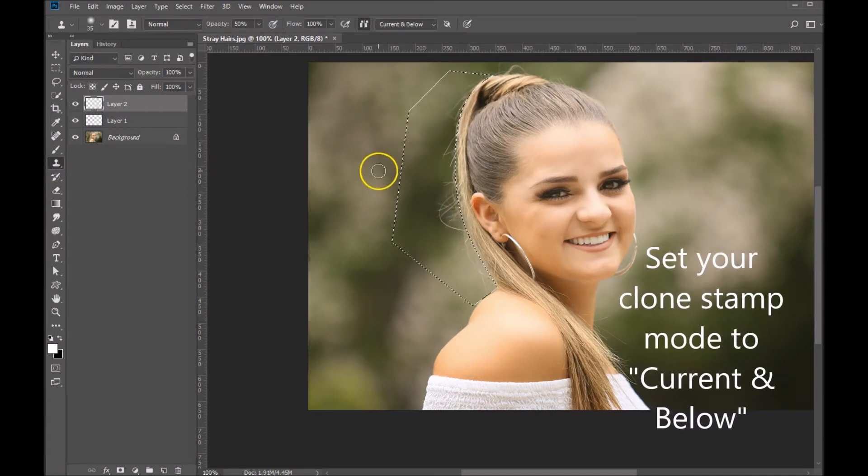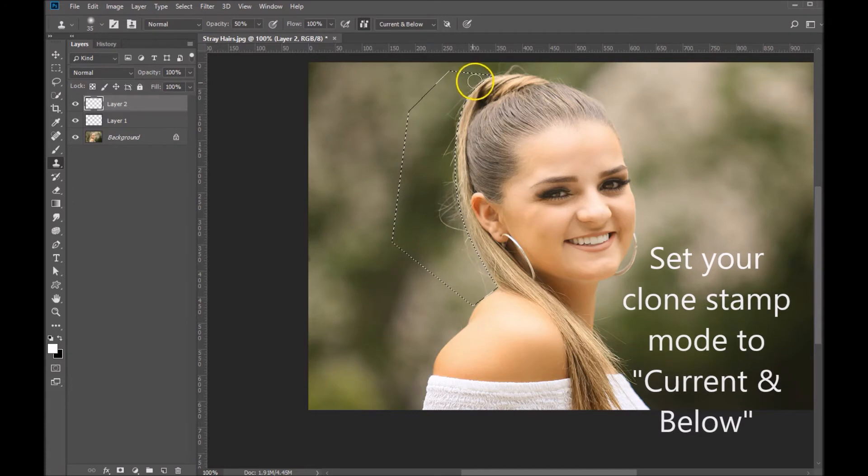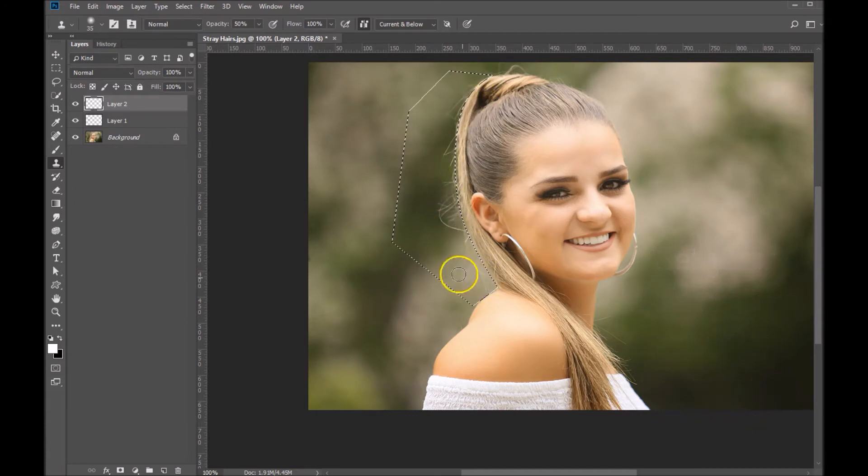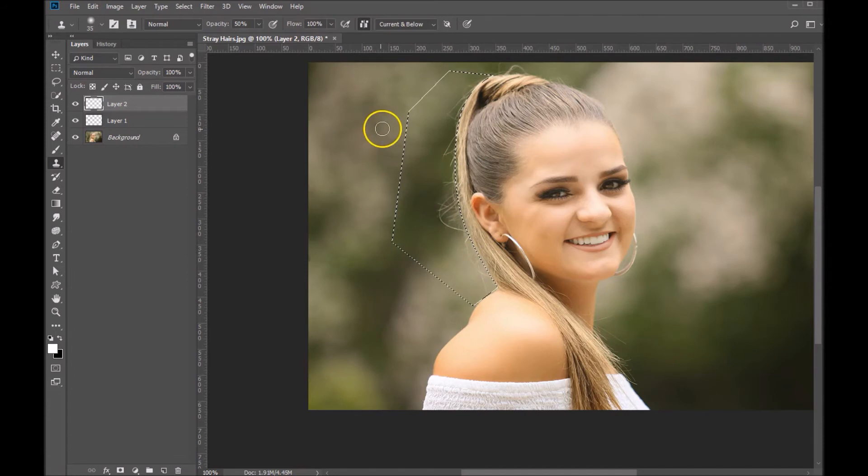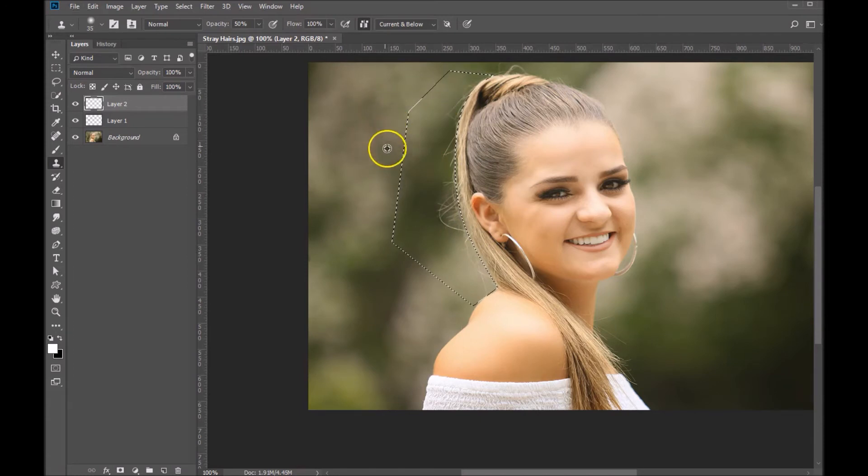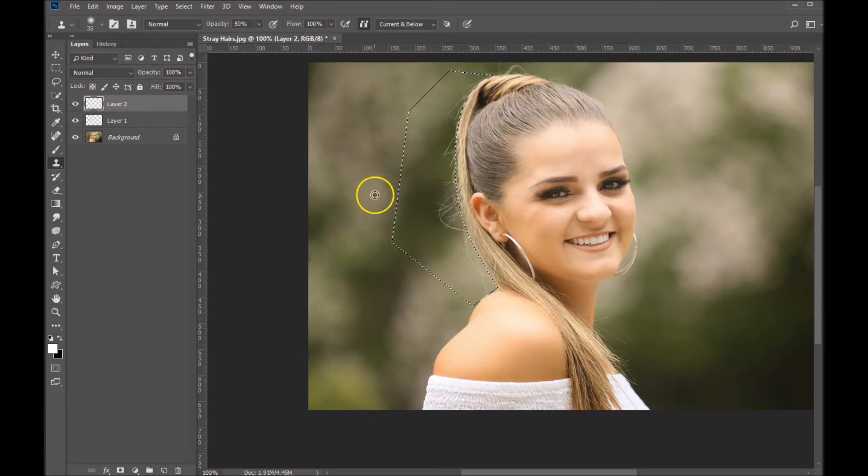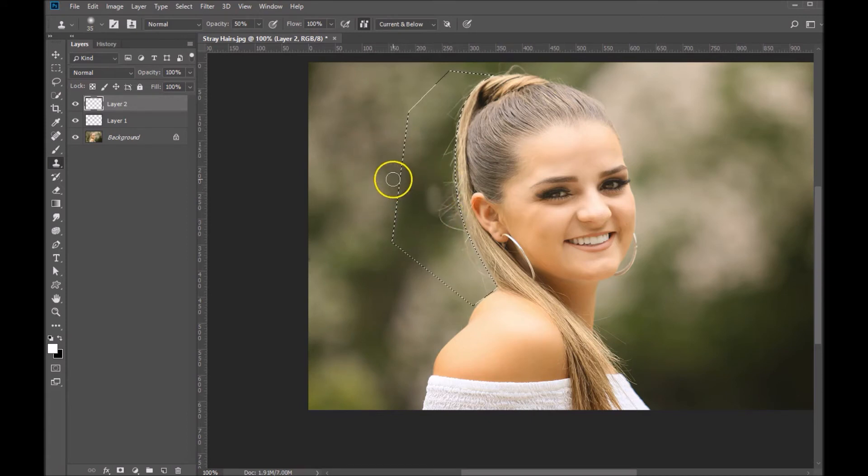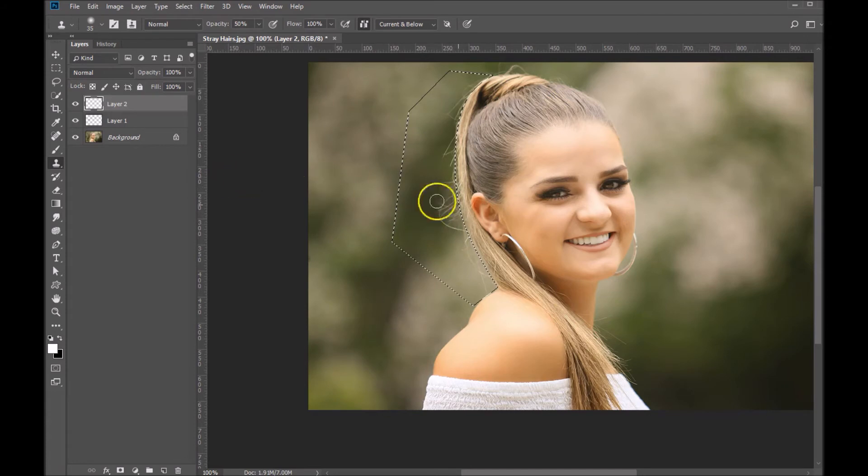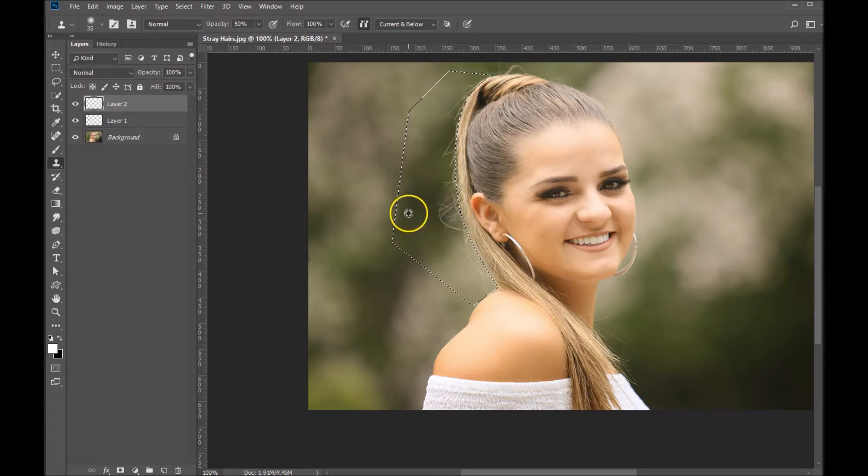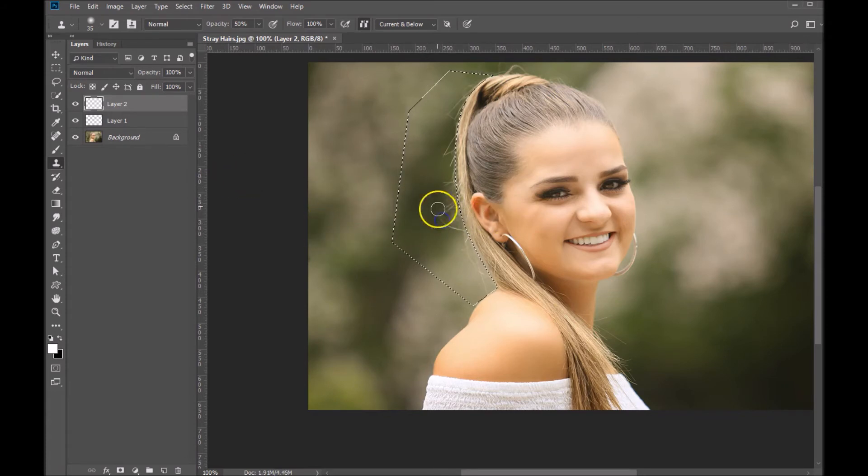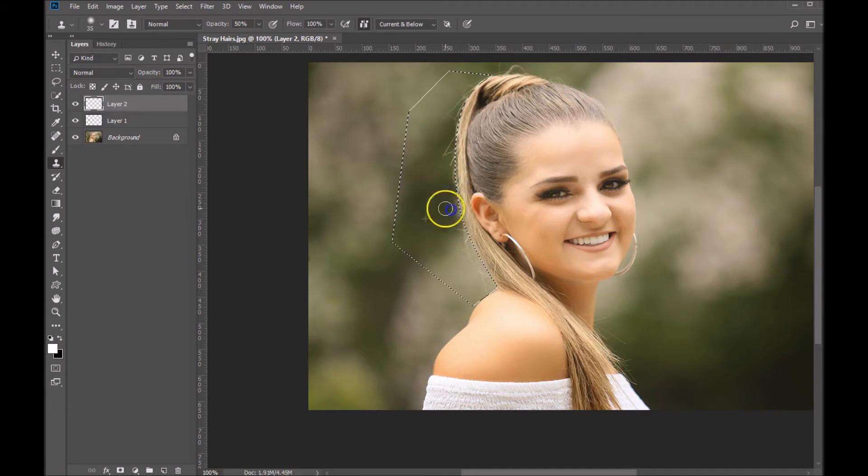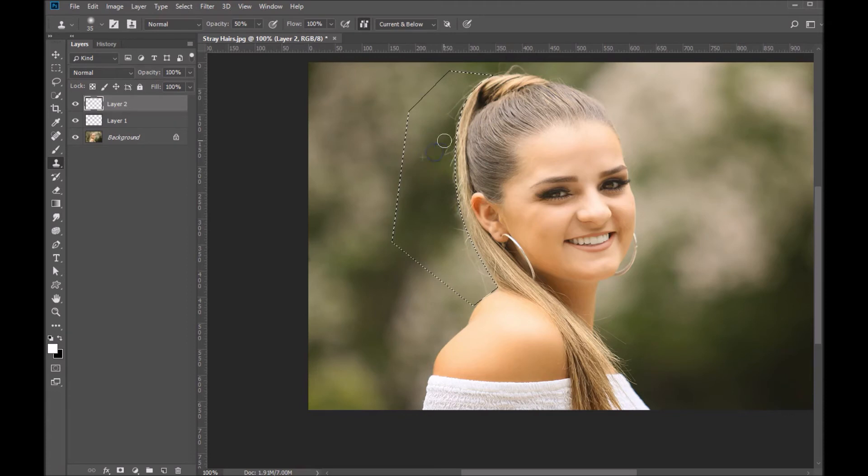We're going to clone areas of your image and paint out the hair in here, but it's only going to paint within the selection that we just made. Let's choose some areas, maybe over here. Let's click in there and just sort of paint over that. I like to do little sort of sweeping motions.